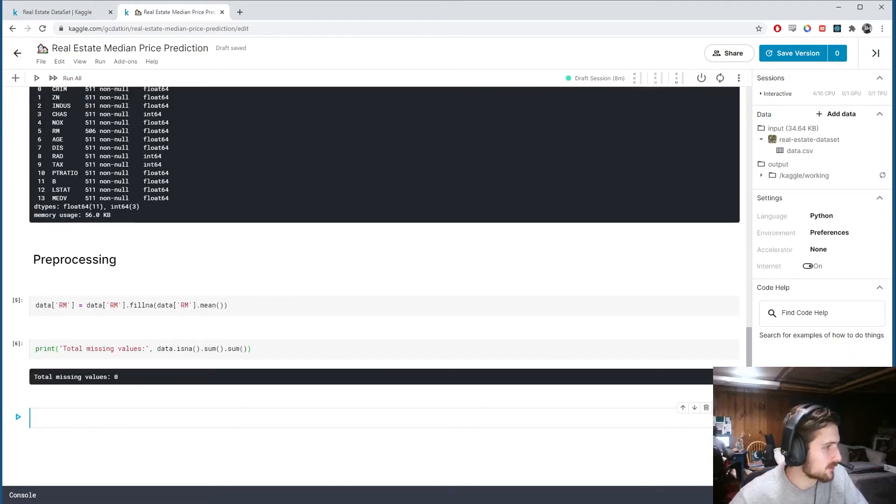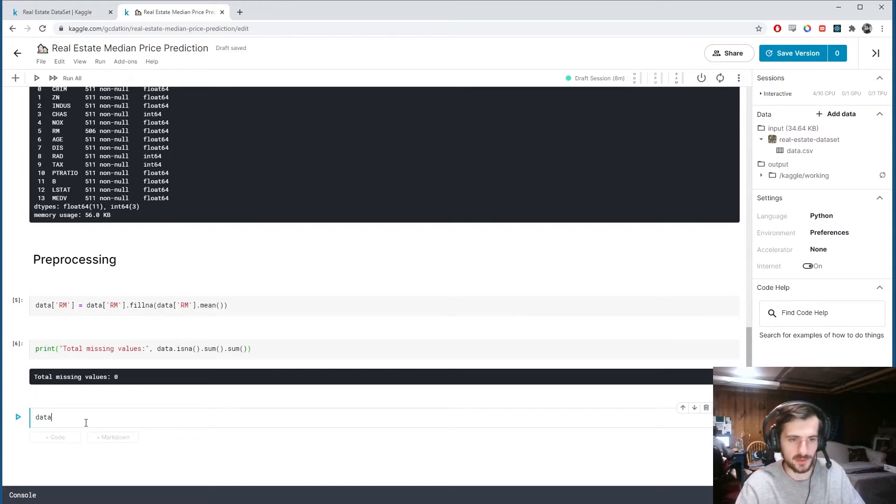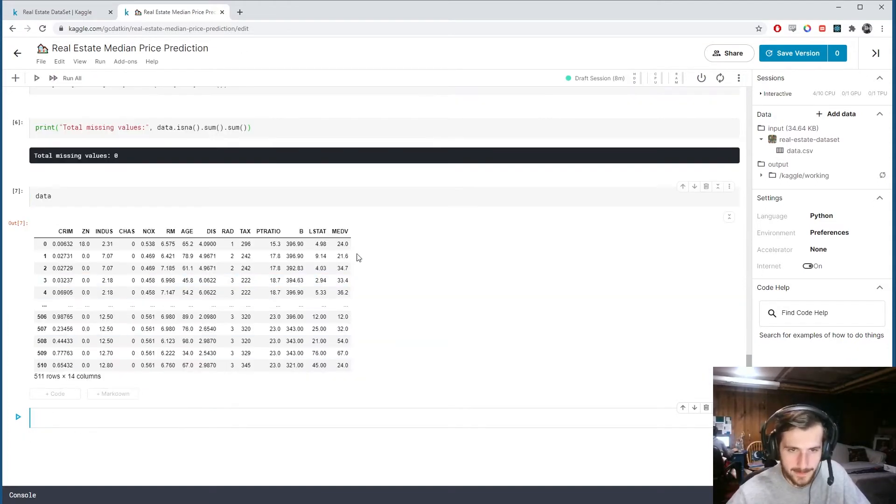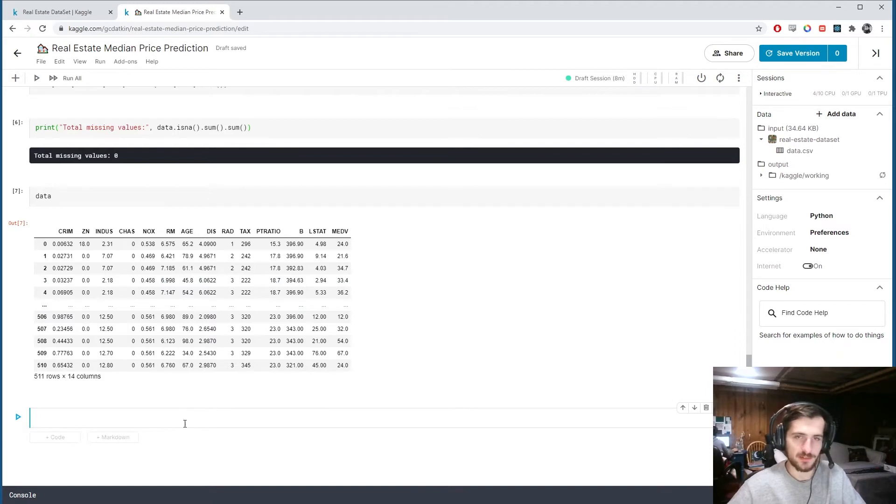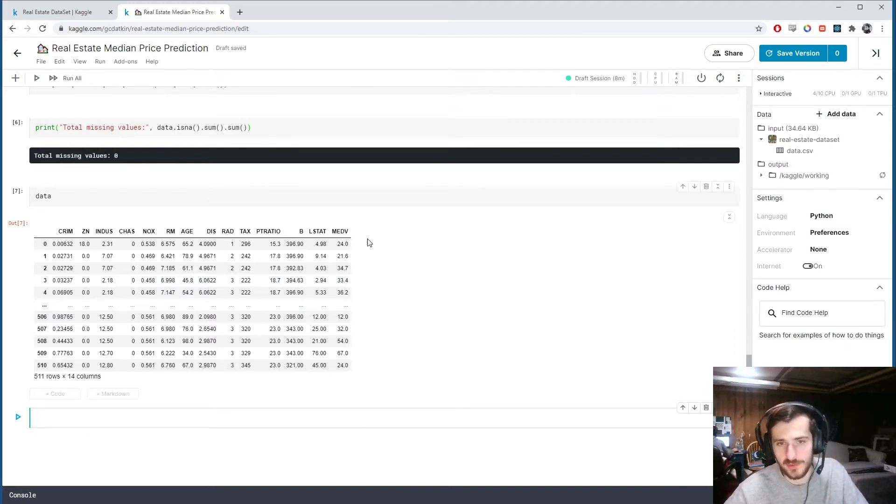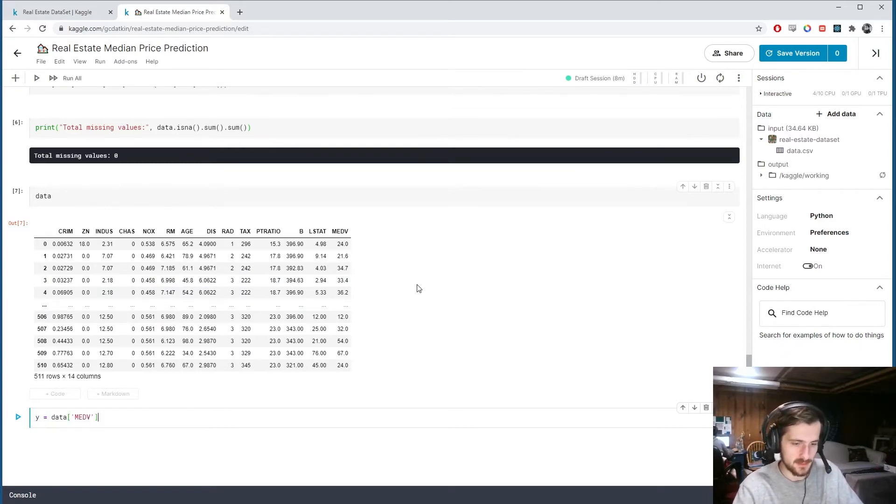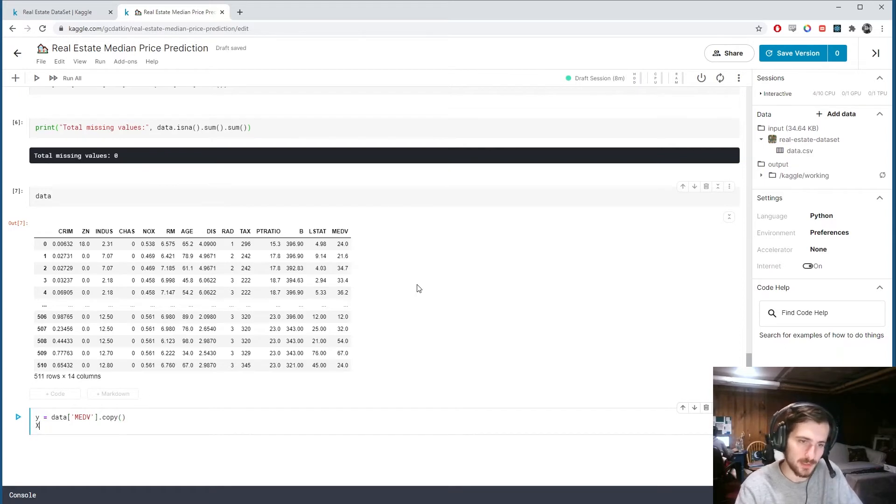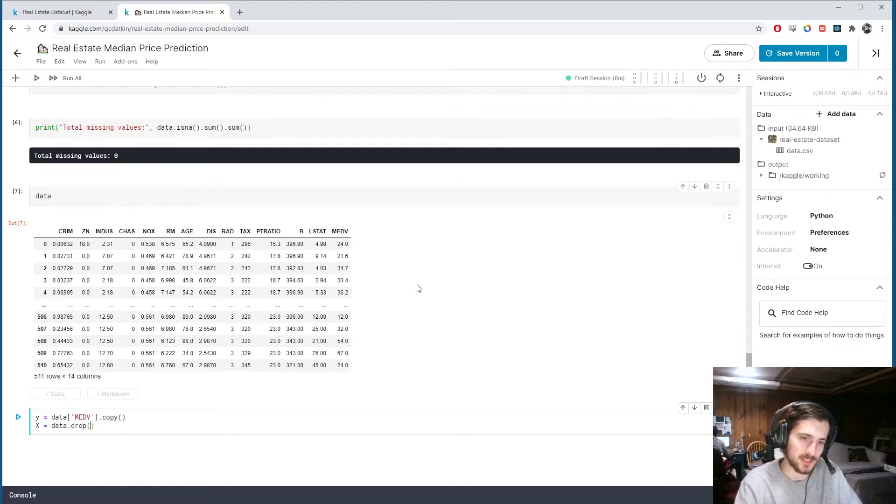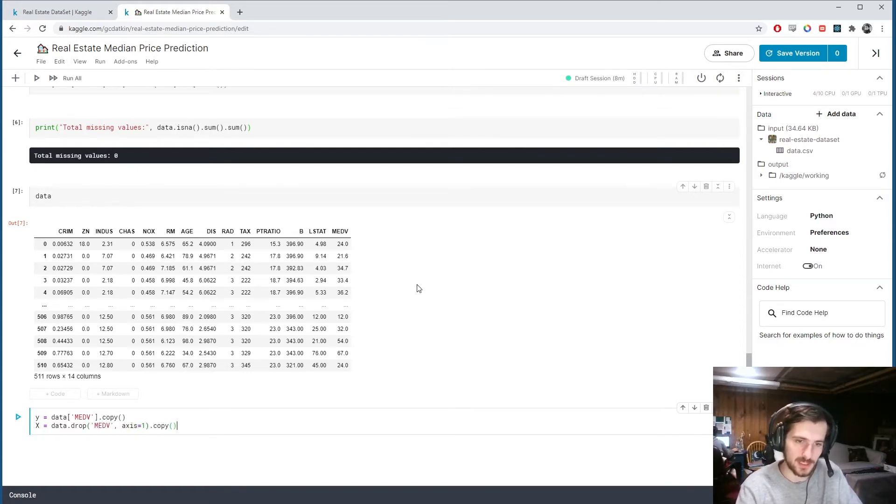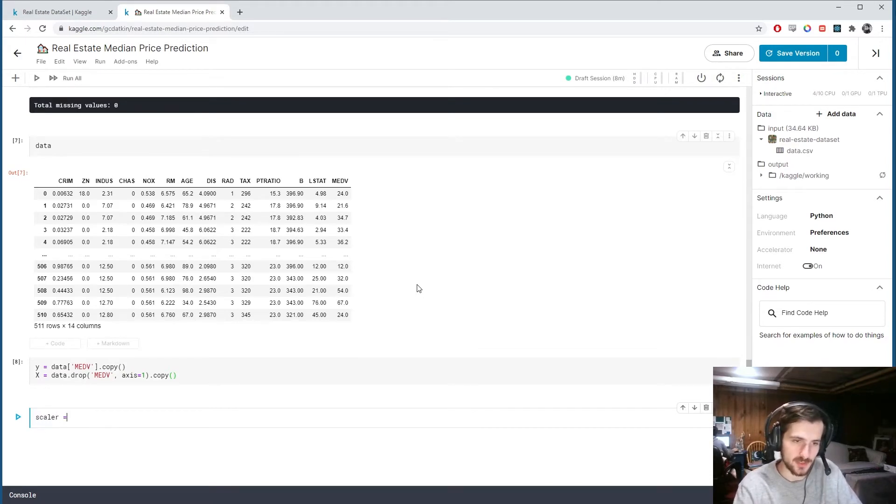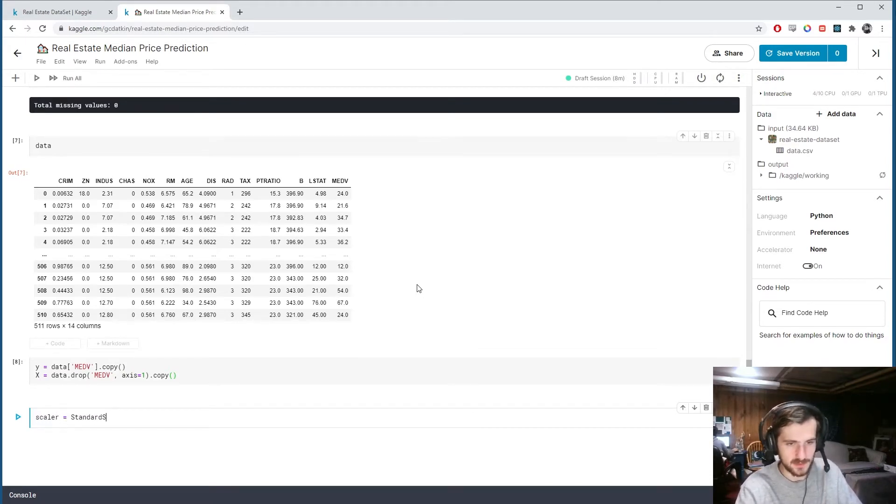We're done with missing values. Now let's split and scale the data. I'm going to split into X and Y. Y is what we're trying to predict which will be the median value, so data sub medv.copy, I'm gonna make a deep copy of it. And then X is going to be everything except the median value column, so I'm dropping it from axis 1, I'll make a copy of that.